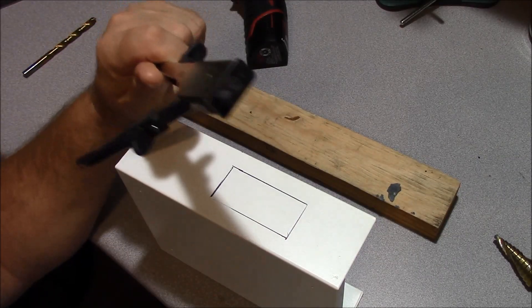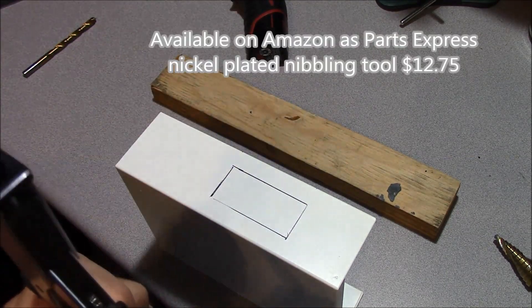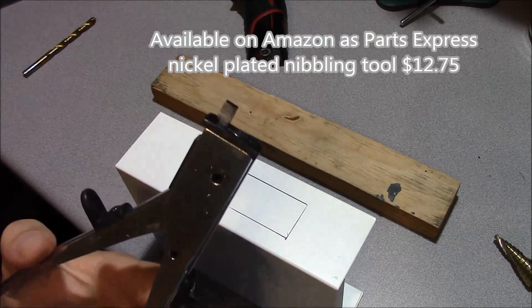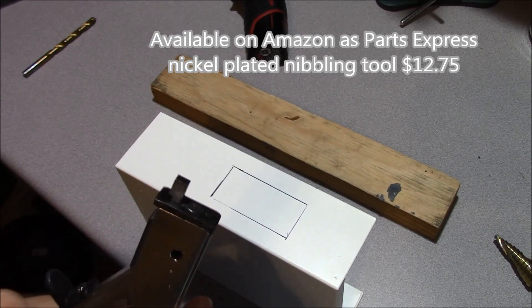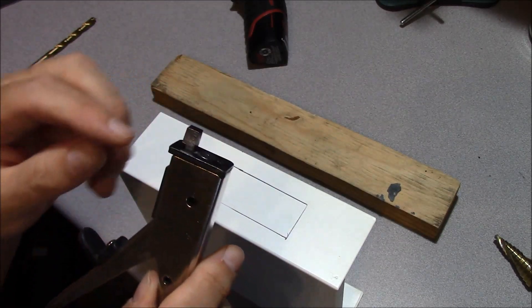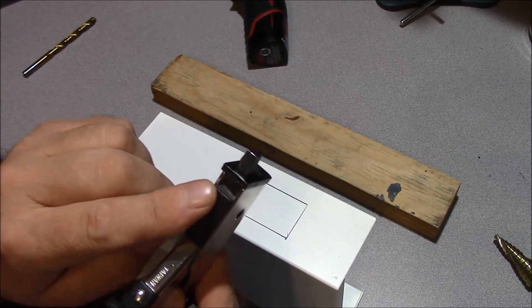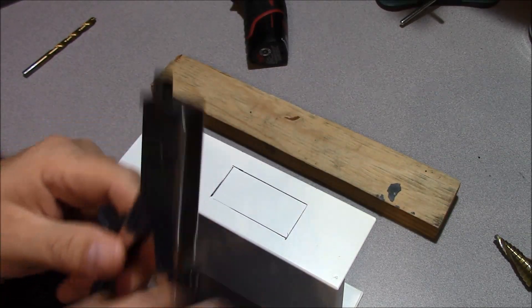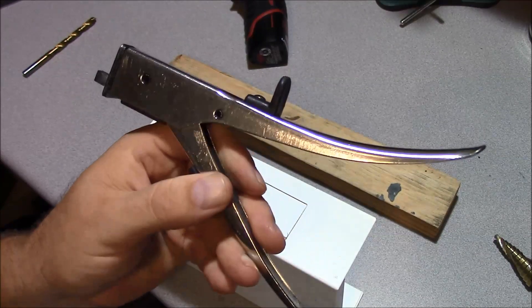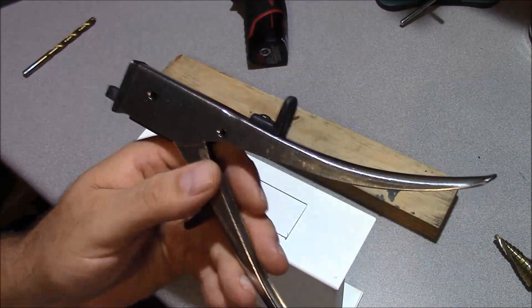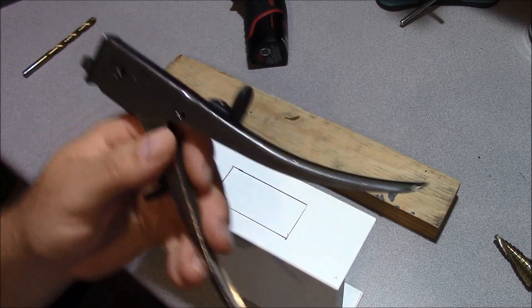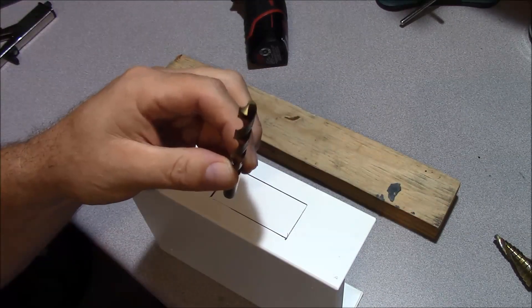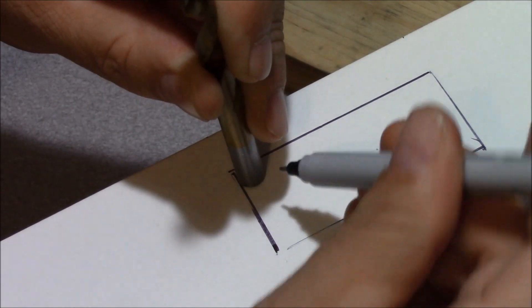So what we're going to use to cut this out is a tool called a nibbler. A nibbler is essentially a tool that removes metal incrementally and you can follow a straight line with it. I'll demonstrate it here in a minute and the sections that you're cutting out will fall out here. Now I picked this up from Radio Shack probably about 25 years ago. It's a very handy tool for doing exactly this kind of work. To start the nibbler, you need a 5/16ths hole.